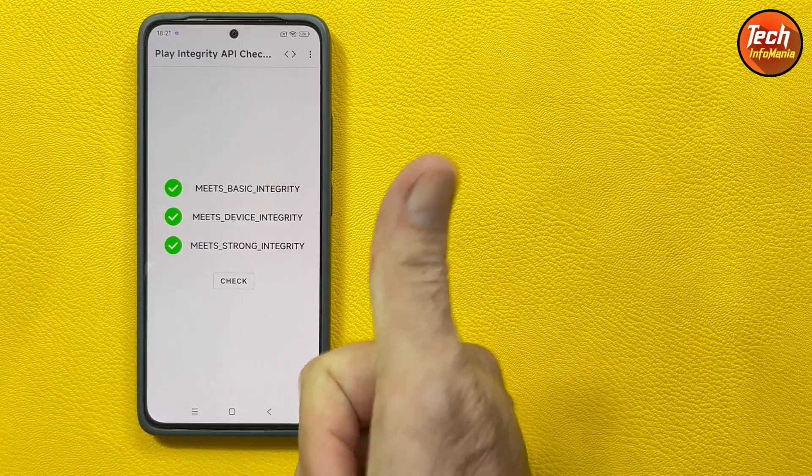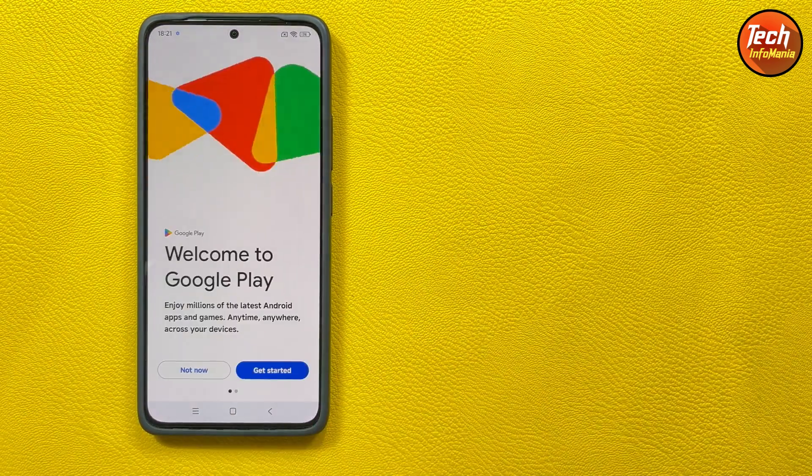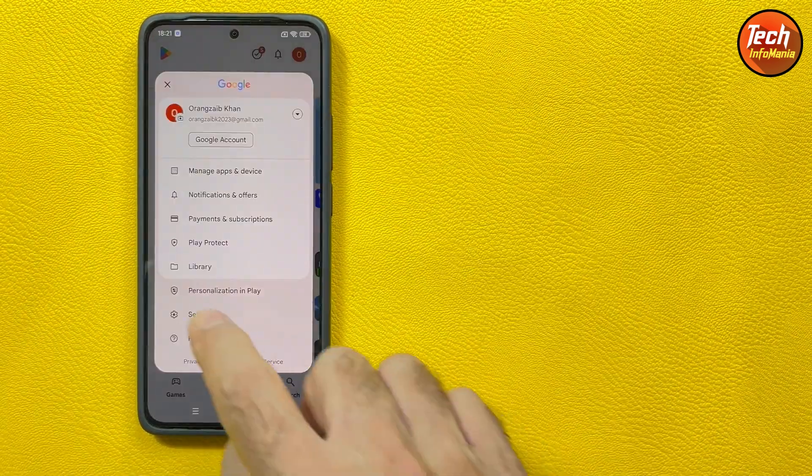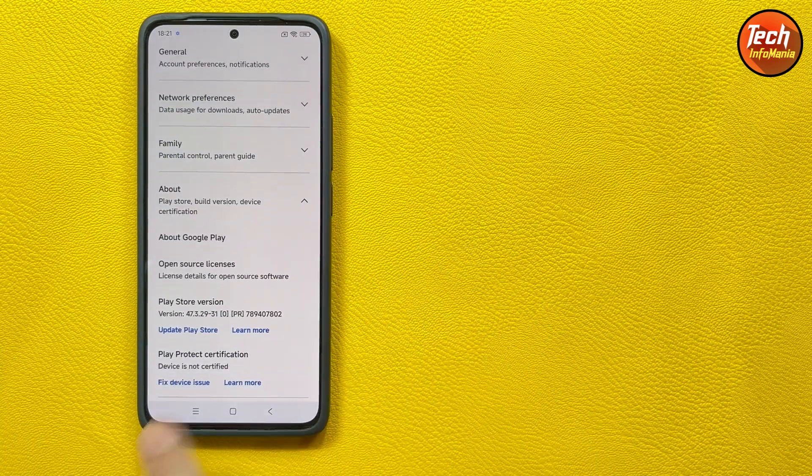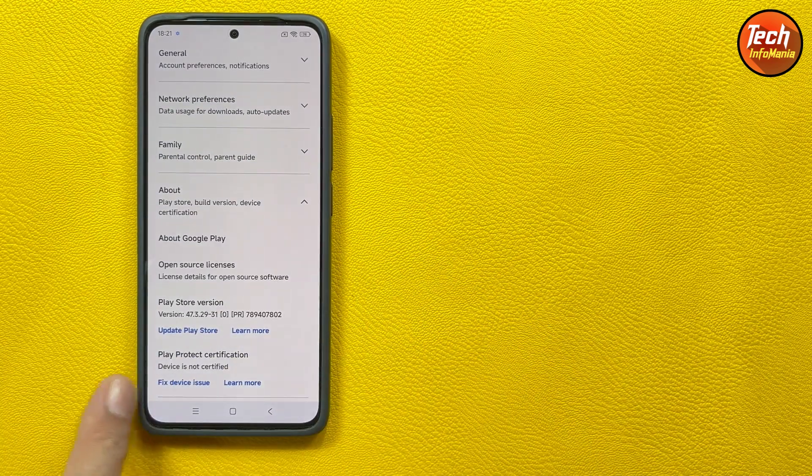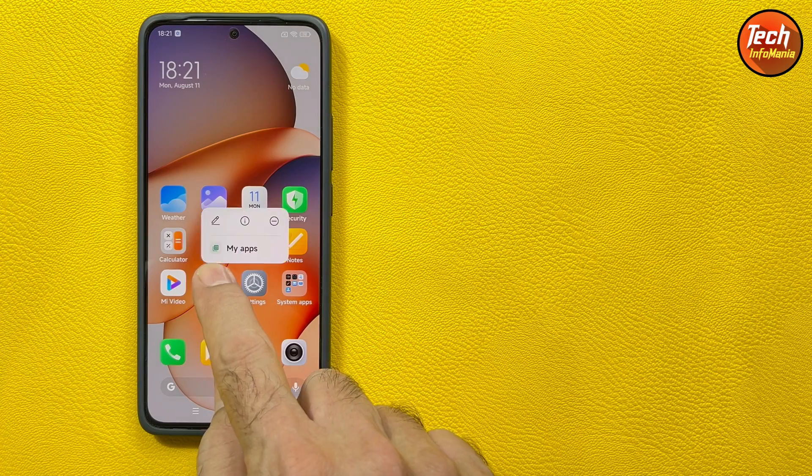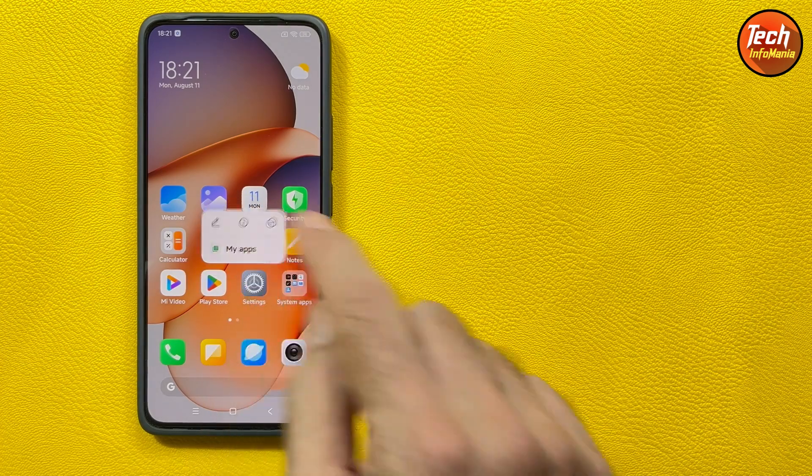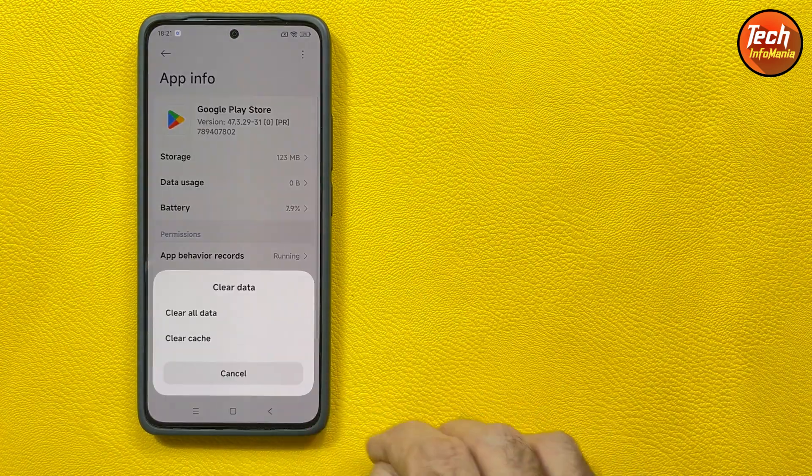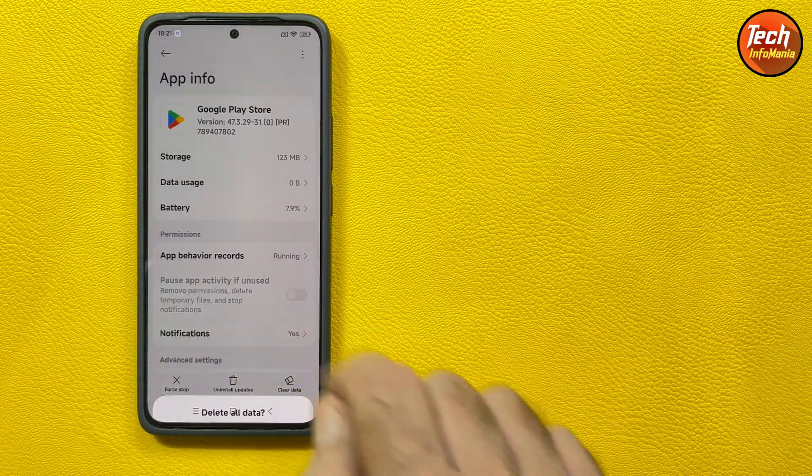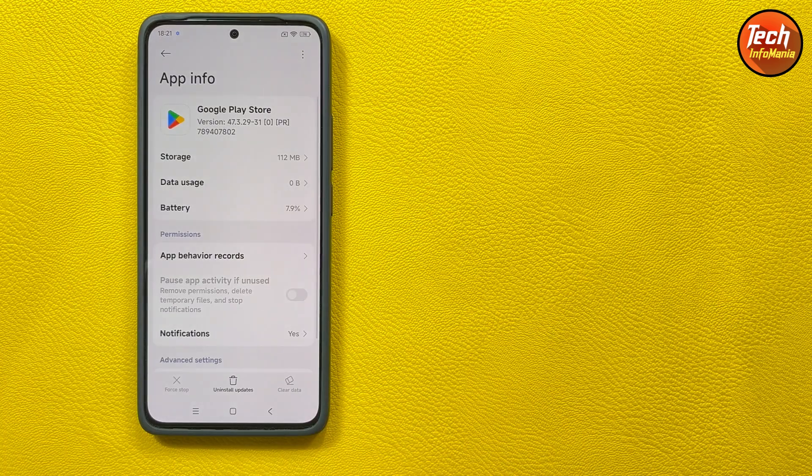Go back, checking the device certified, it may show device is not certified. We have to clear the data, going to app info, then tap in the clear data, clear all data, tap OK, done.